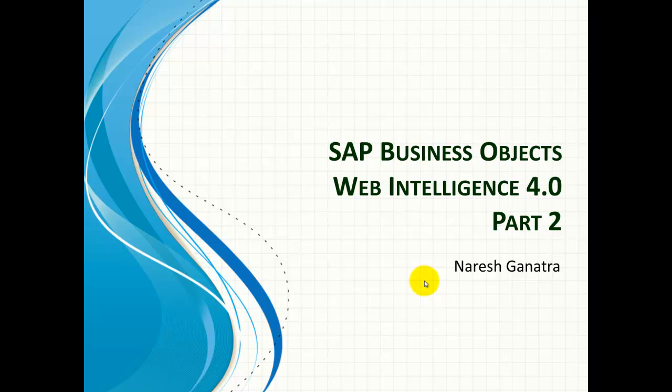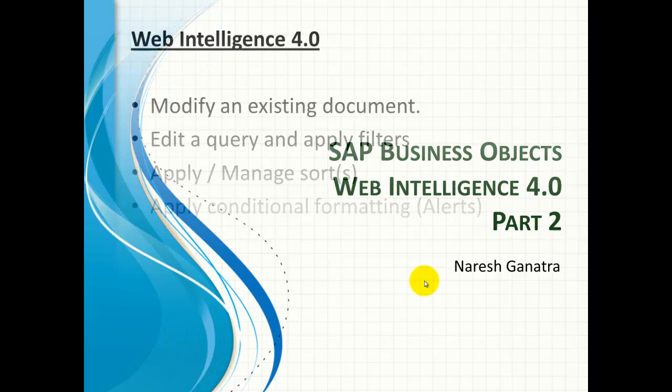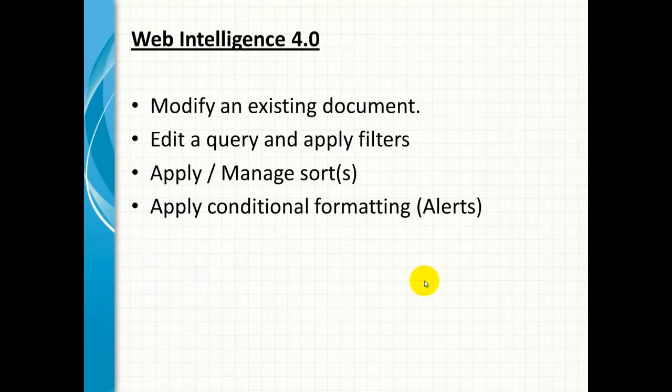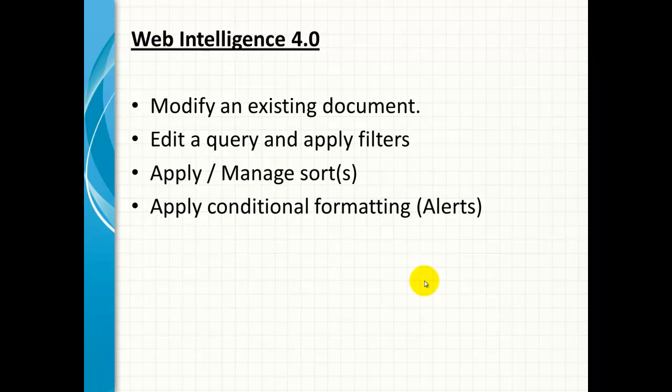Hello there. After creating our first report in Web Intelligence, now let's go ahead and take a look at modifying it further by editing the query, applying filters, applying some sorts, and applying some conditional formatting on the report.